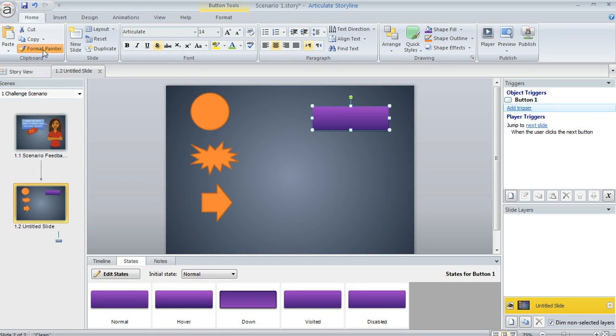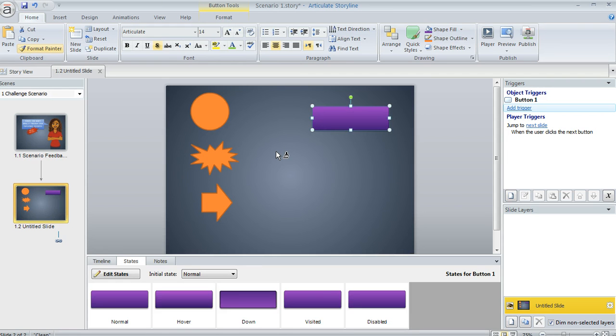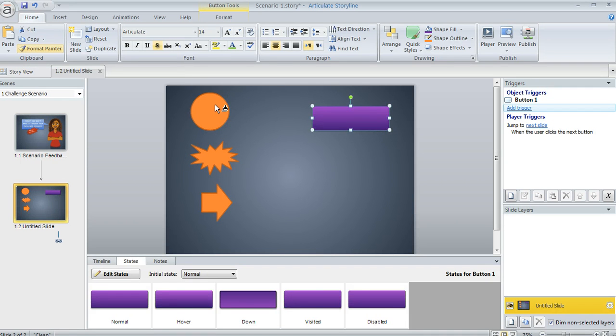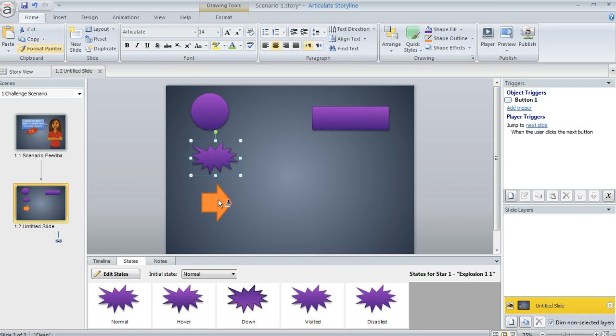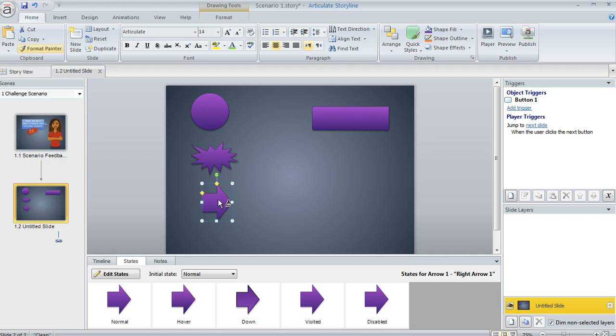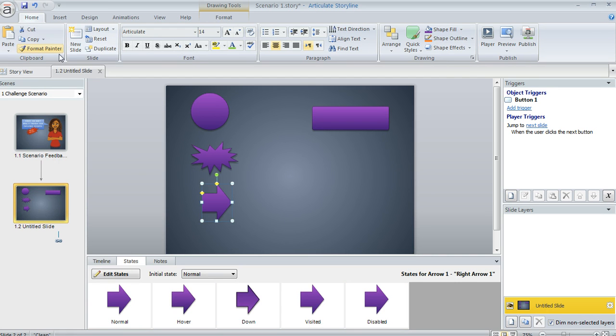And you'll notice it's going to have a little paintbrush icon there on my cursor. That just means that it's active. And now I can click my circle, my starburst, and my arrow. And down here at the bottom in the States panel, you'll see that all of those states are now all in place for me. It happens as if by magic. And that part's done.